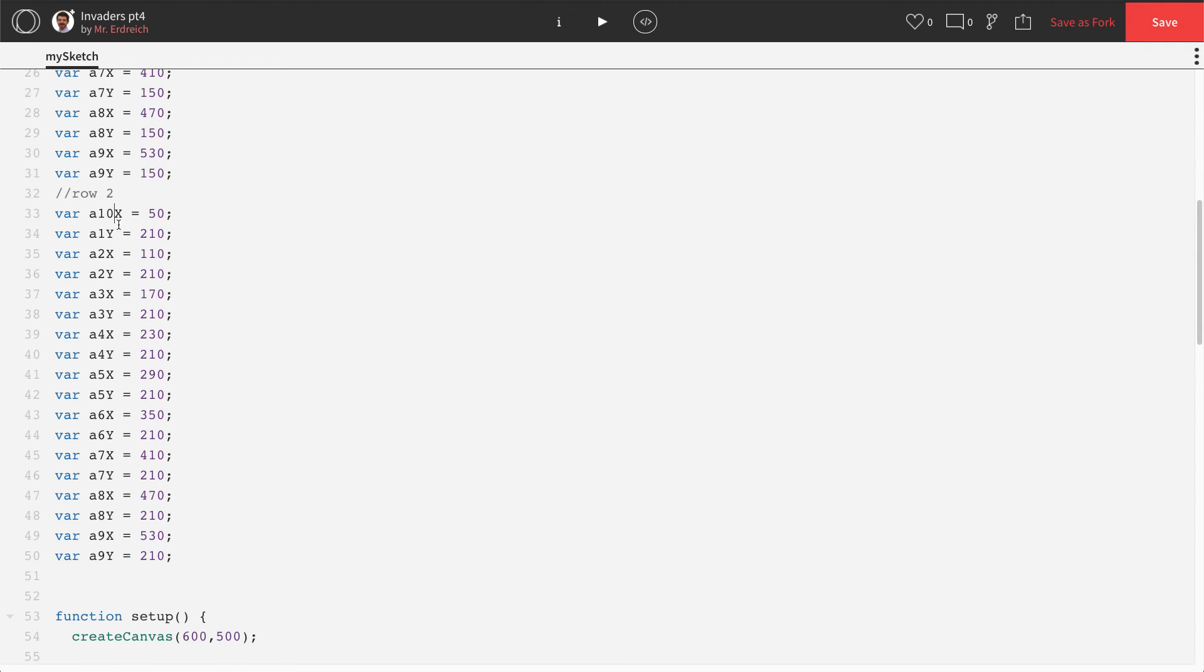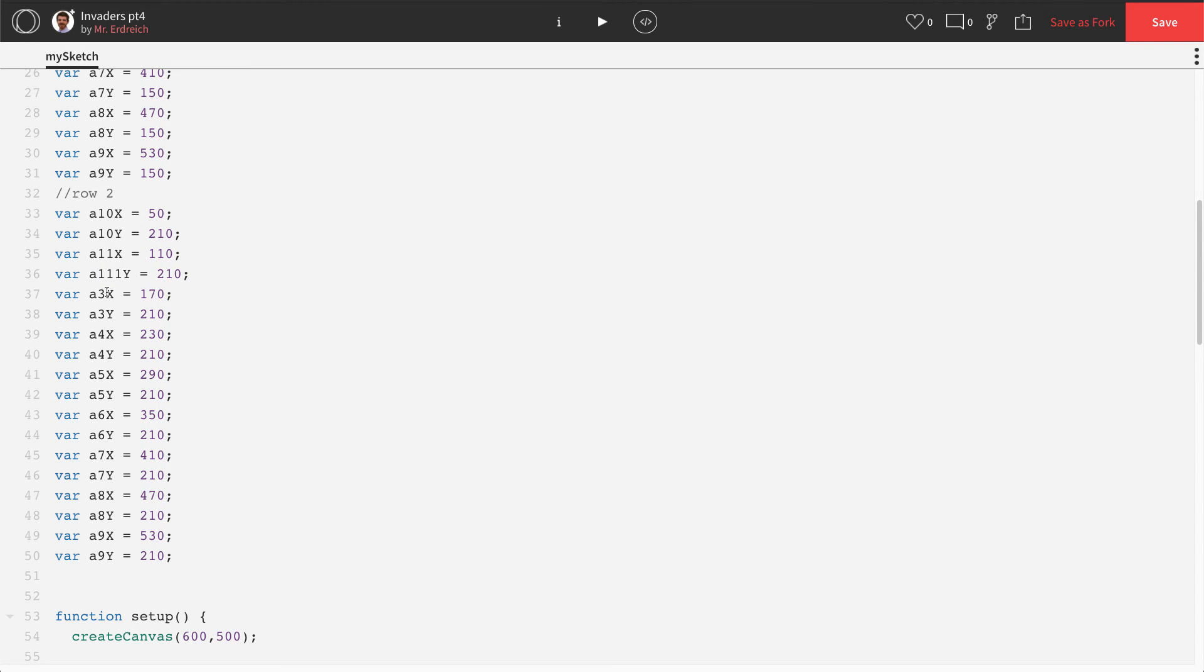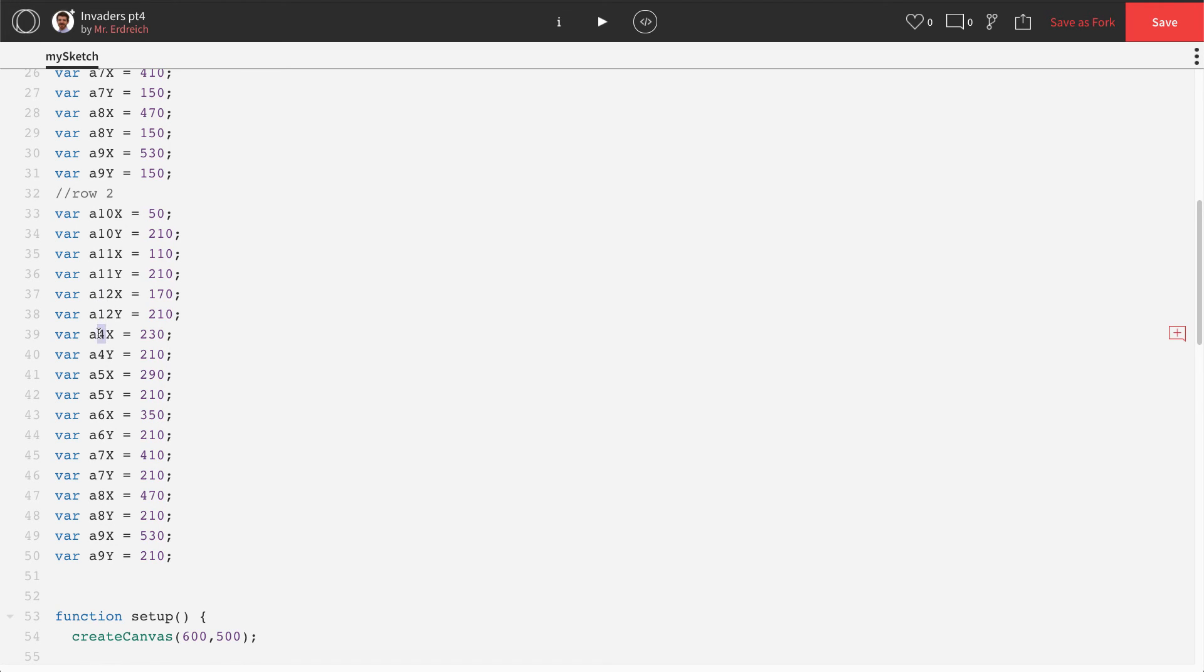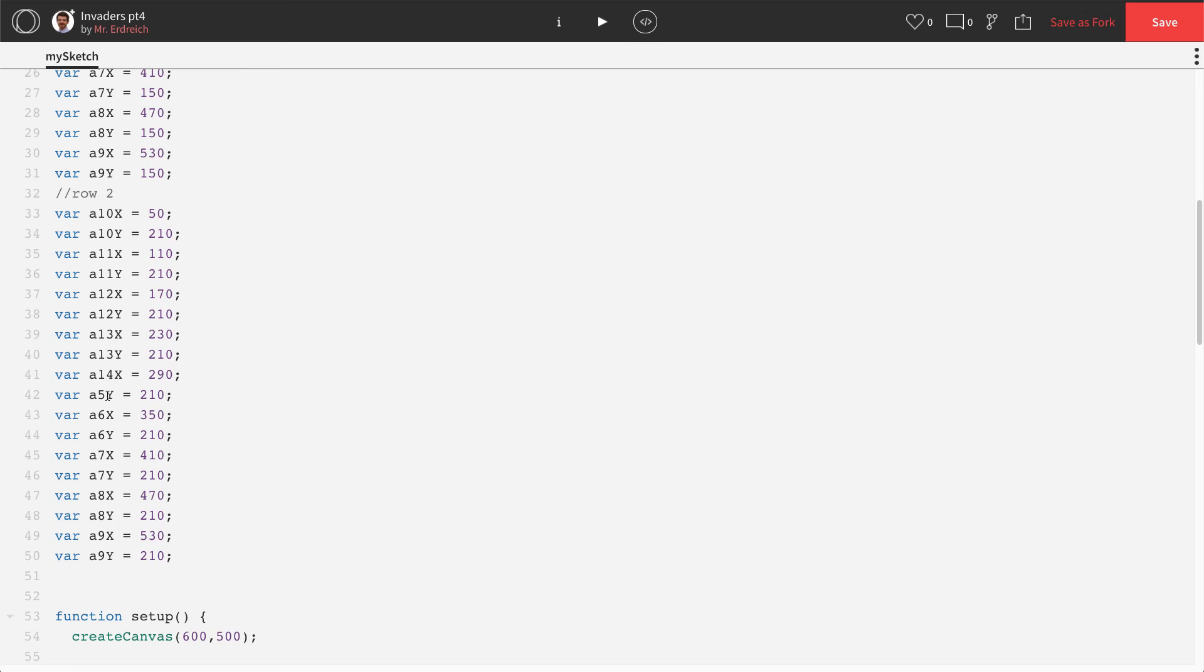Now that I've just made all my Y's 210, I'm going to now change my A numbers. So A1 becomes A10. A2 becomes A11. A3 becomes A12. A4 becomes A13.